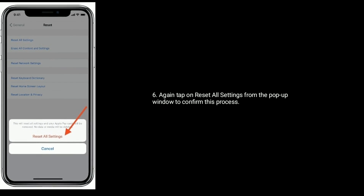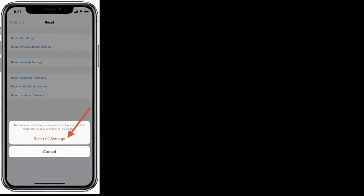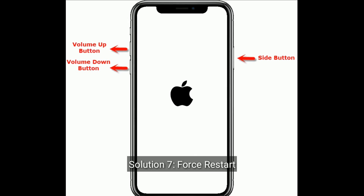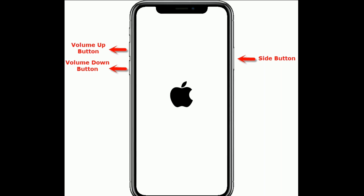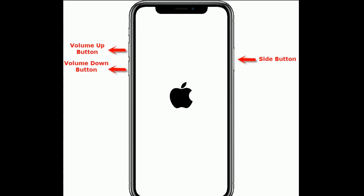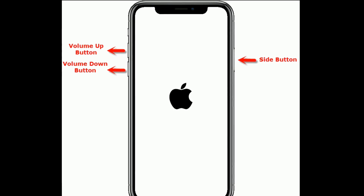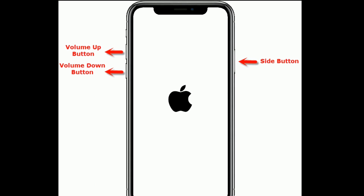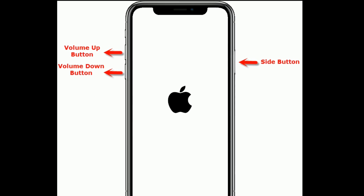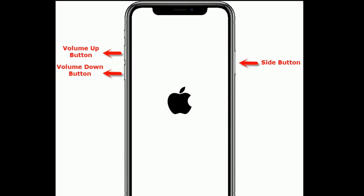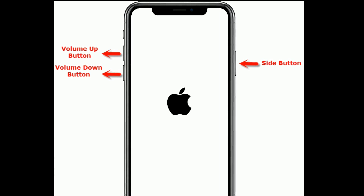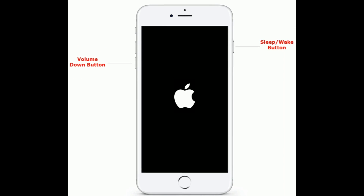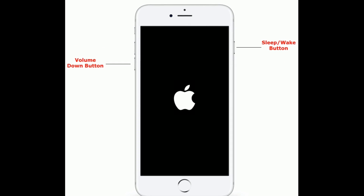Solution seven: force restart. If you are using iPhone 8 and later models, do the following steps: quickly press and release the Volume Up button, next quickly press and release the Volume Down button, then press and hold the Side button until you see the Apple logo.